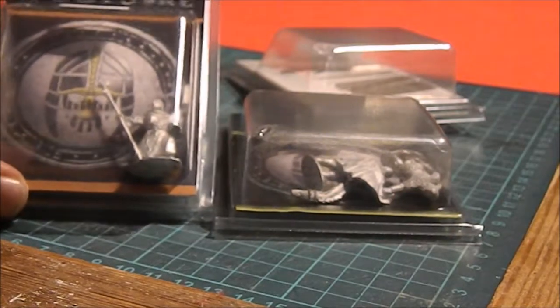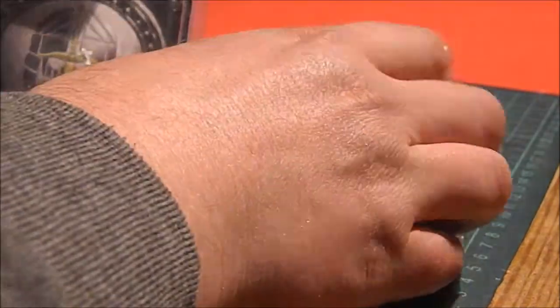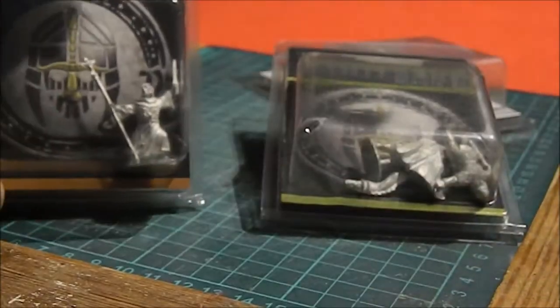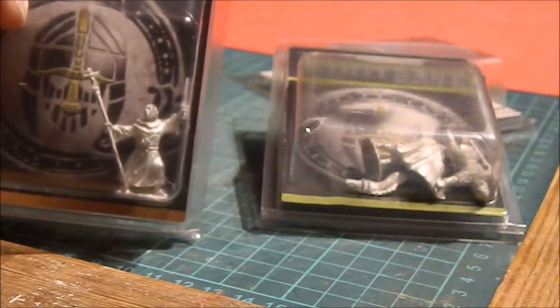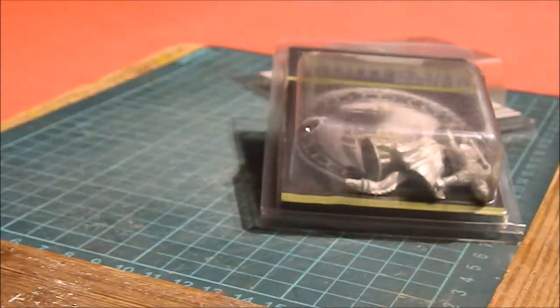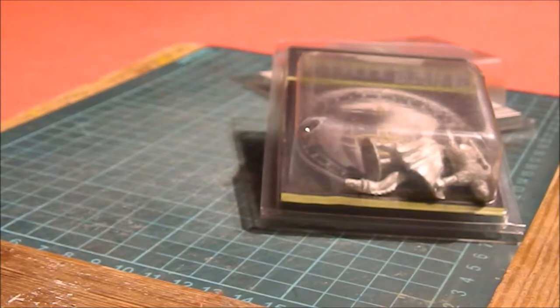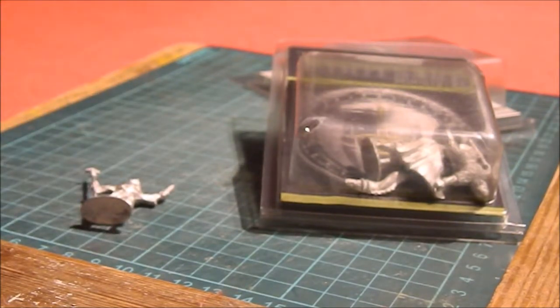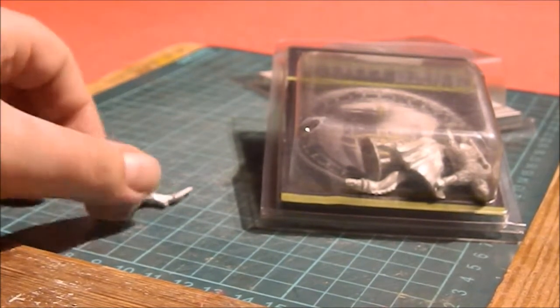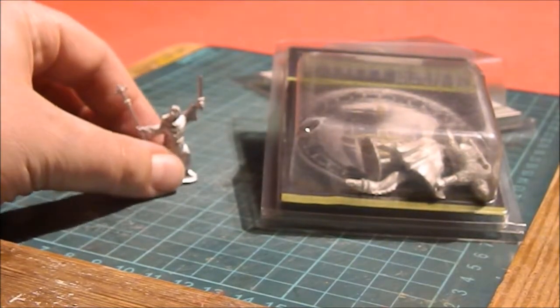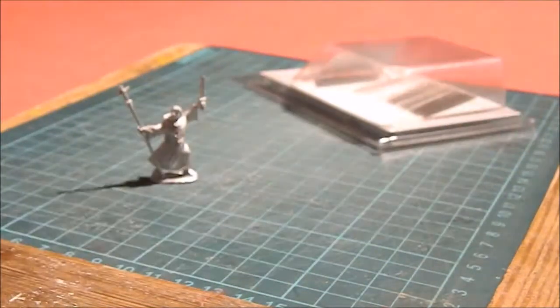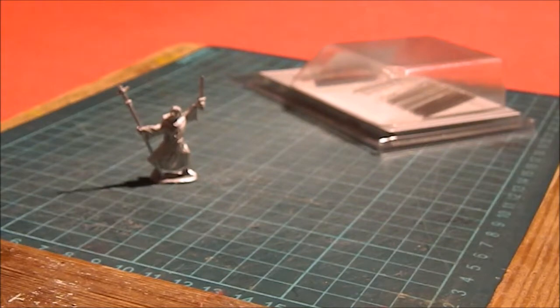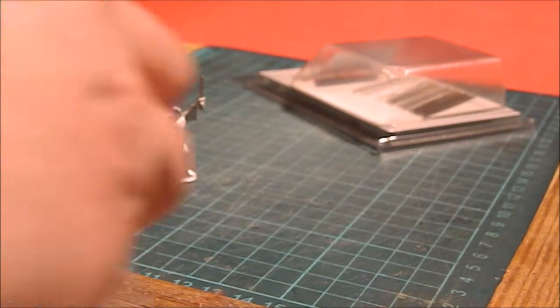First off we've got two Footsore packs. I've got a Christian priest and I'm just going to get him out because he's going to go join some other monks I've got. Then I've got Alfred the Great and he comes with a standard bearer, so I'll slam those down as well.